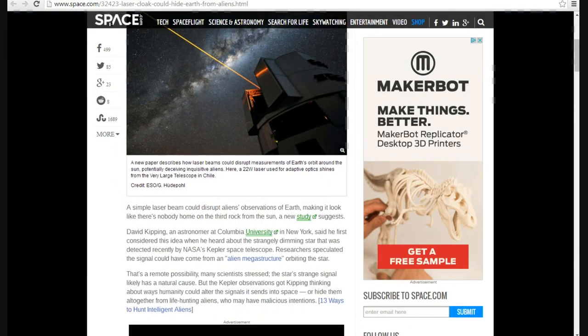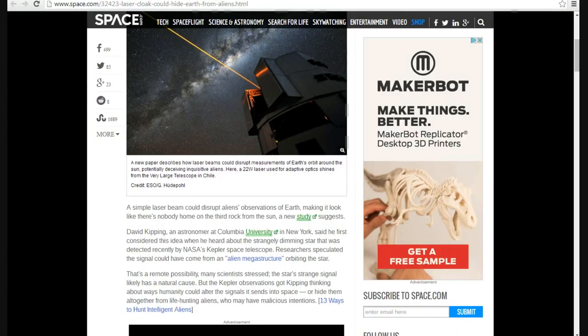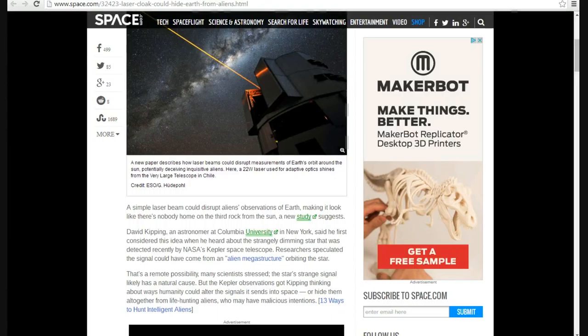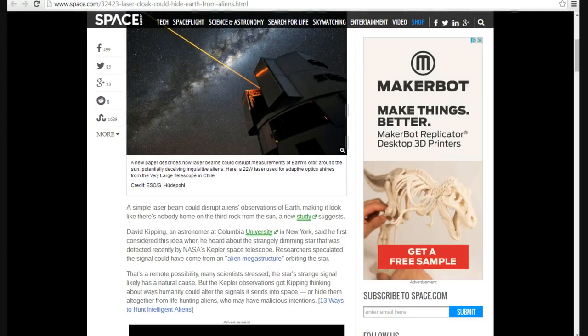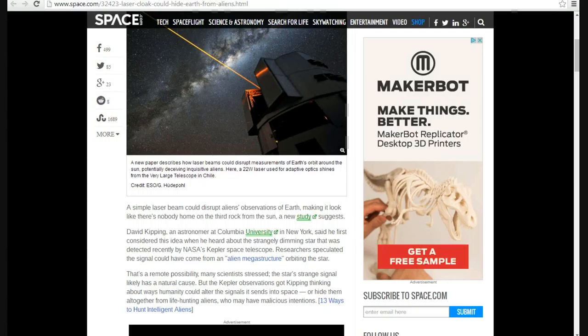How to build a cloaking device for the Earth. The way this works is Earth goes around the sun and it blocks out a tiny portion of the sun's light. Then an alien looking at us from a long ways away, making note that there's a planet there. What they're saying is they want to use lasers to make it so the Earth looks just as bright as the sun, and that would deter them from being able to detect us by seeing the Earth in front of the sun. A simple laser beam could disrupt aliens' observations of Earth, making it look like there's nobody home on Third Rock from the sun, a new study suggests.